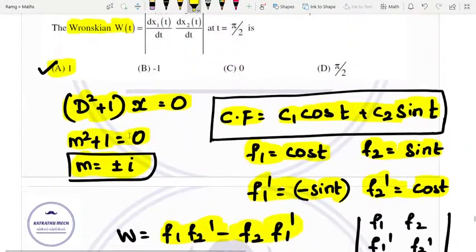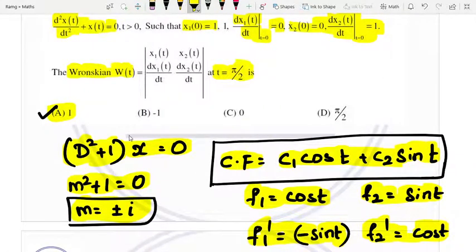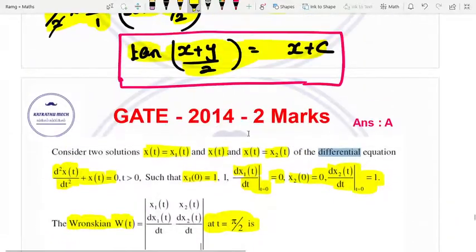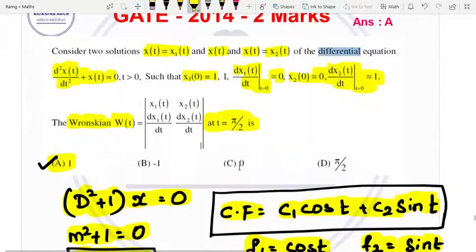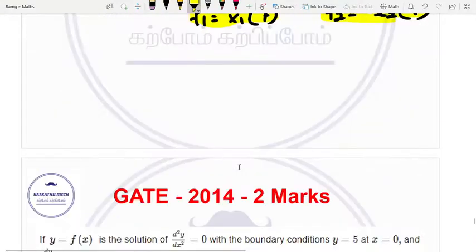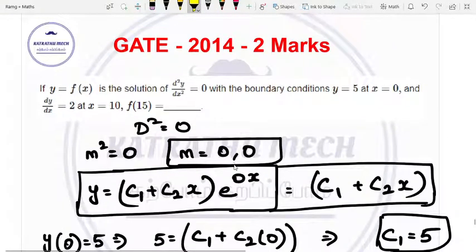The answer is W equal to 1. This is a GATE 2014 two marks question using the method of variation of parameters.